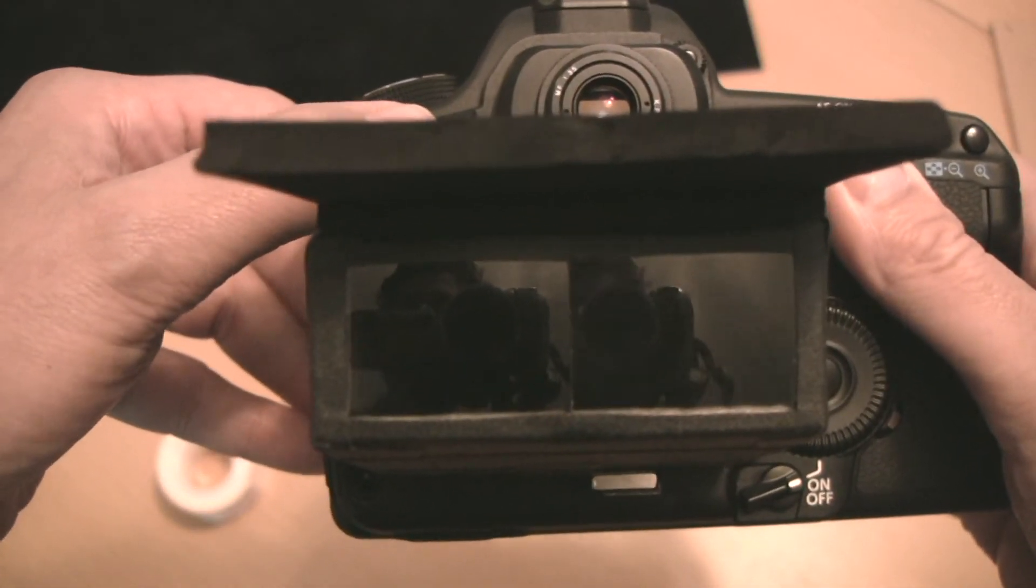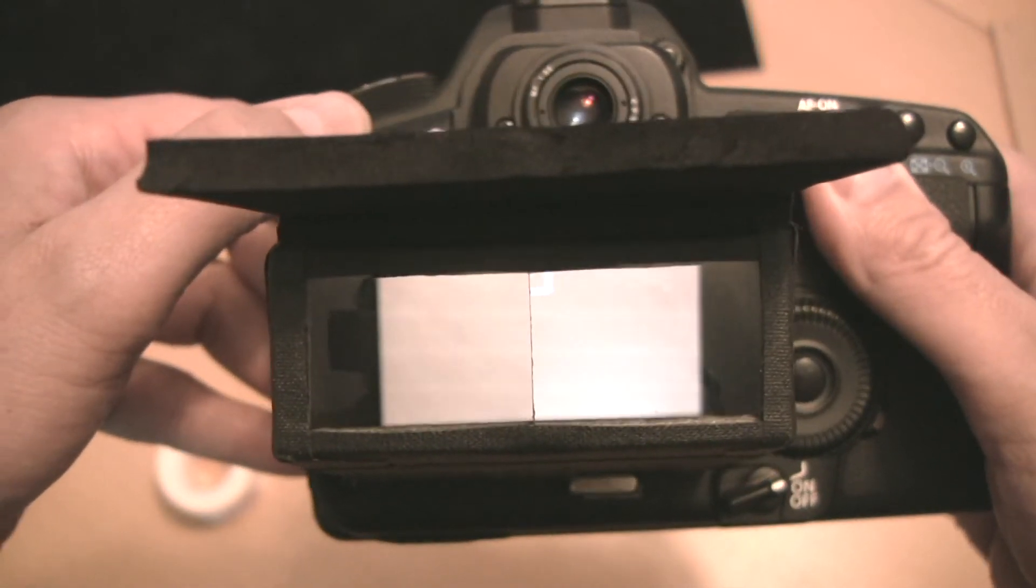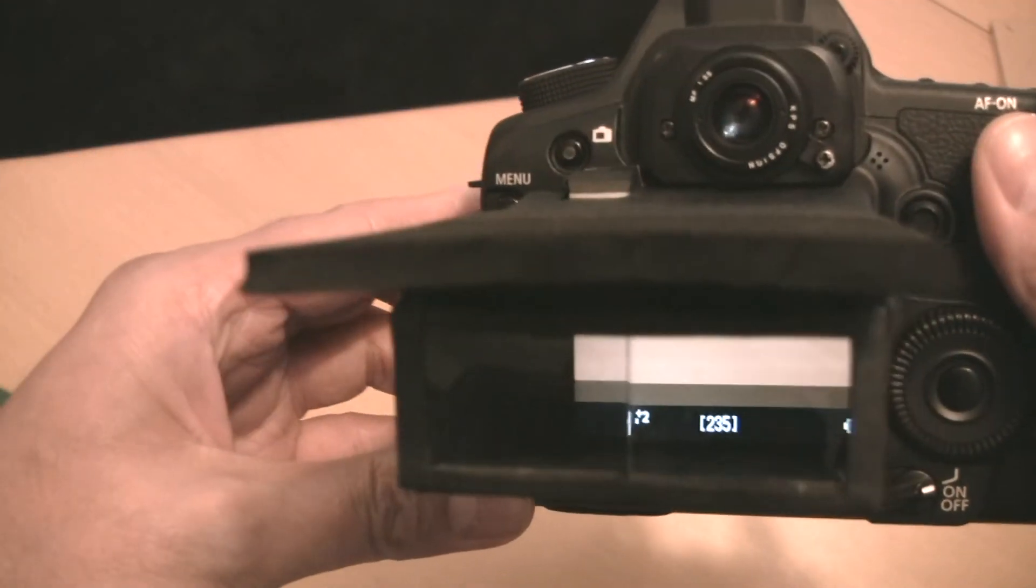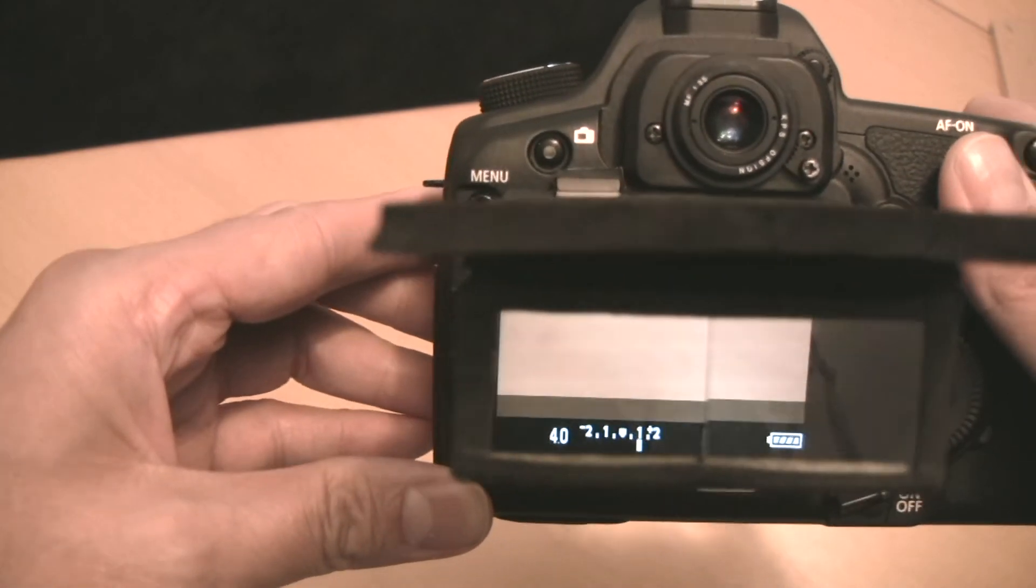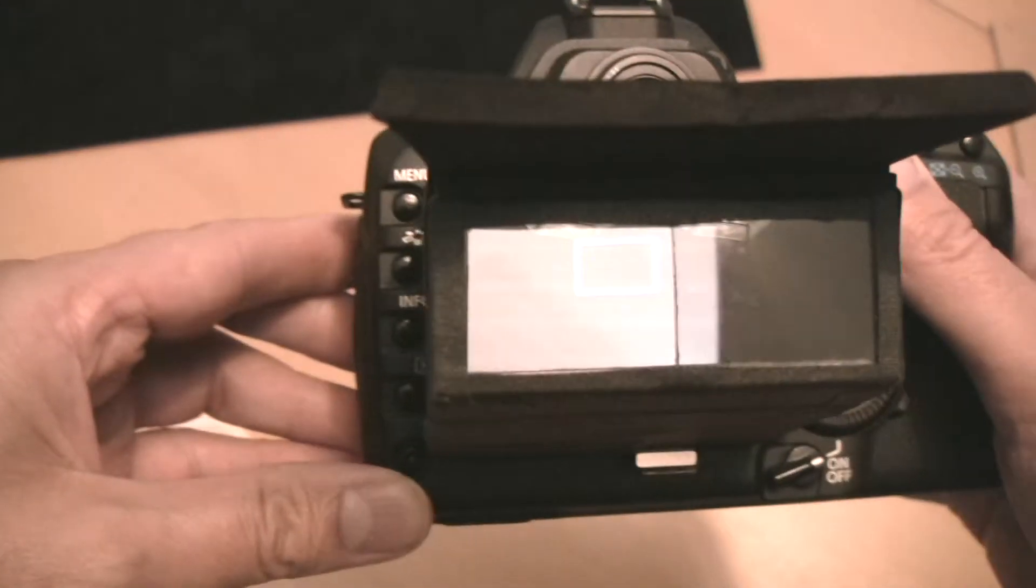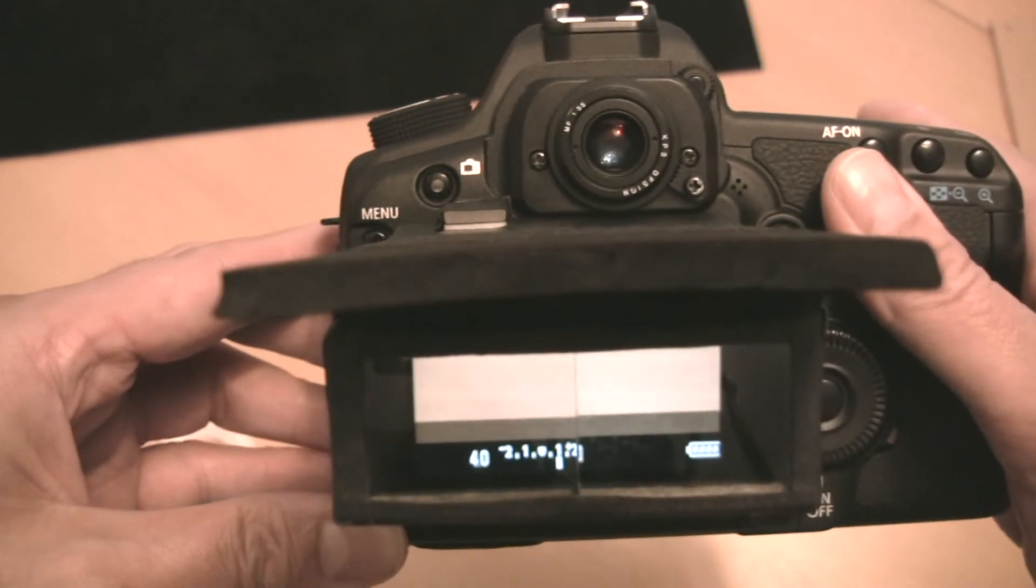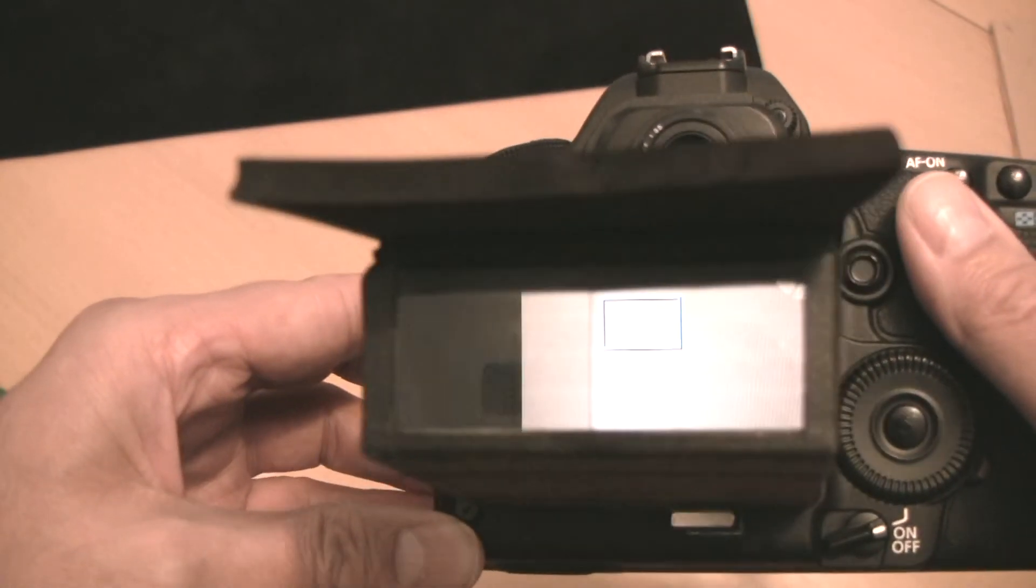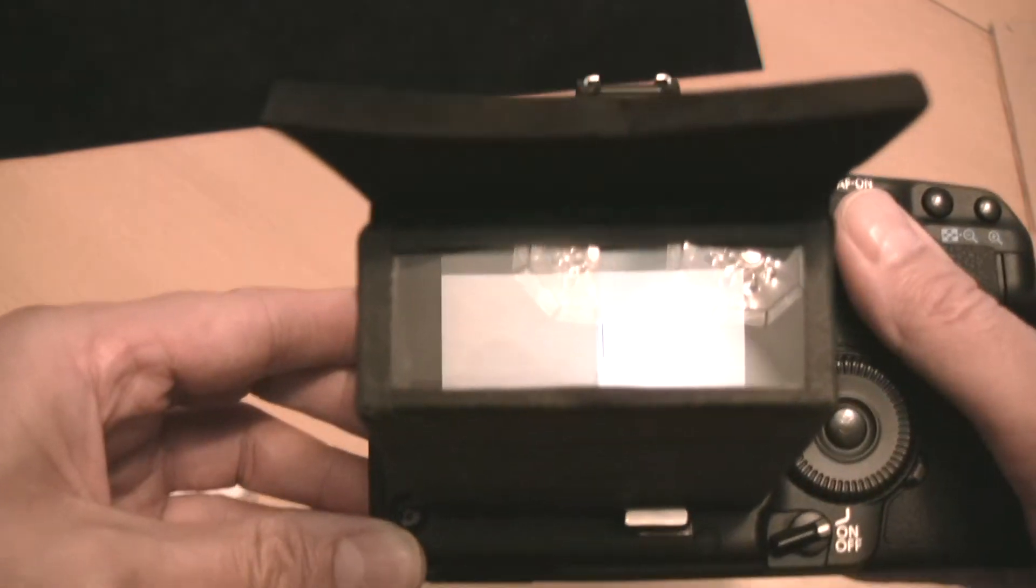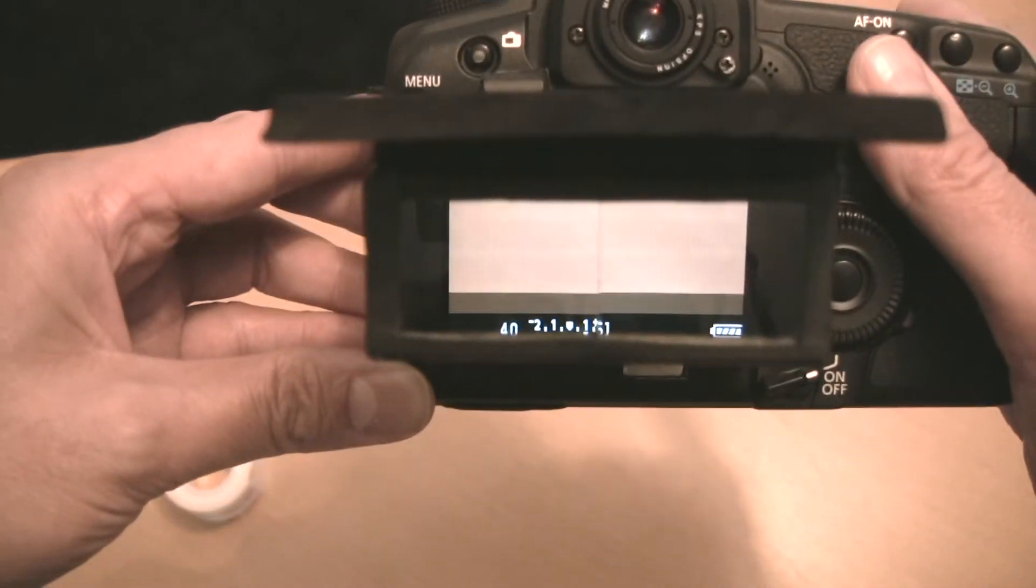So just showing with the thing on, that's difficult to see through here, but you get a really nice view. You can see sharply from edge to edge, corner to corner, the whole viewfinder.